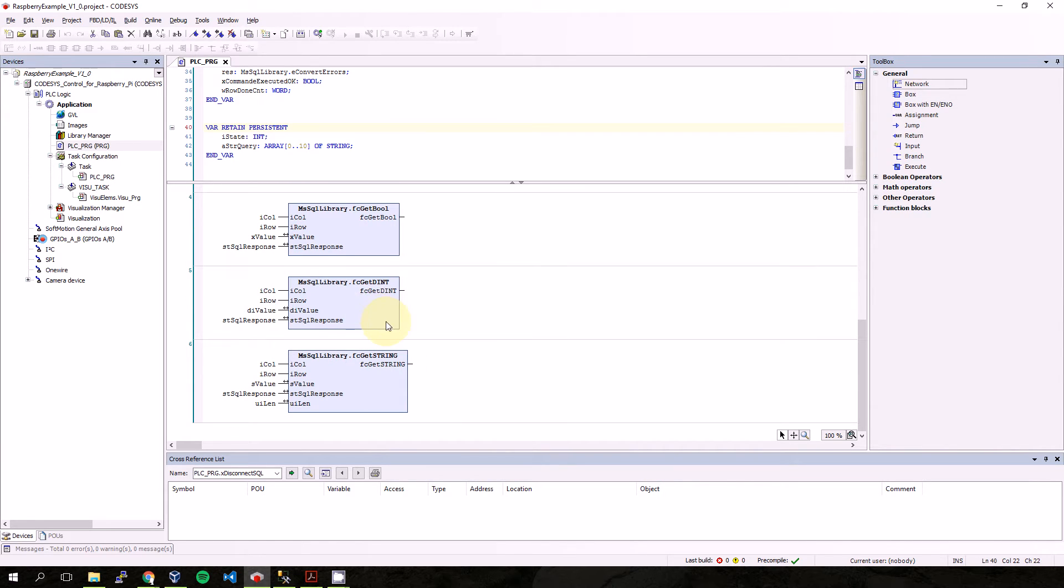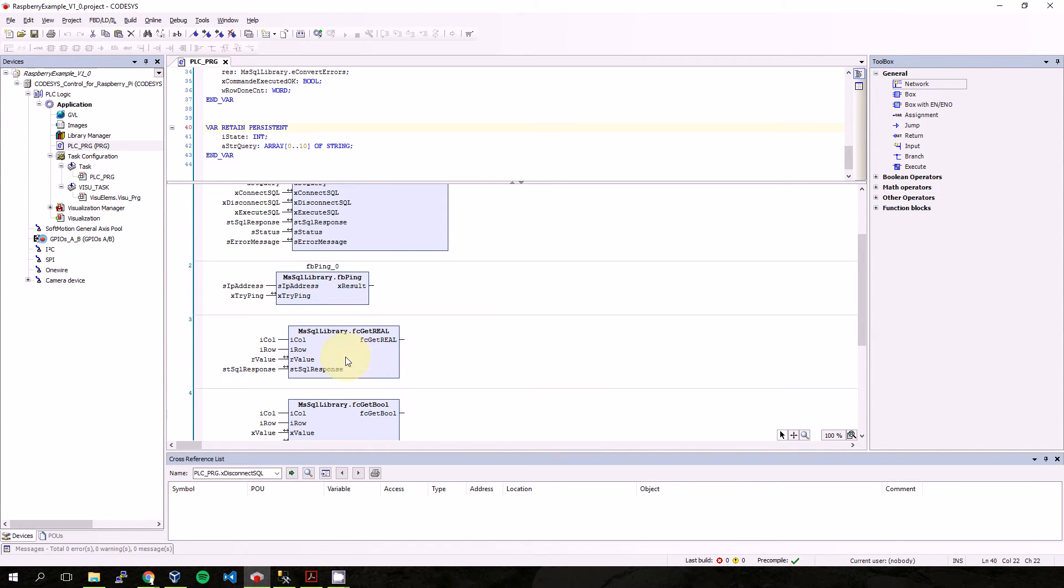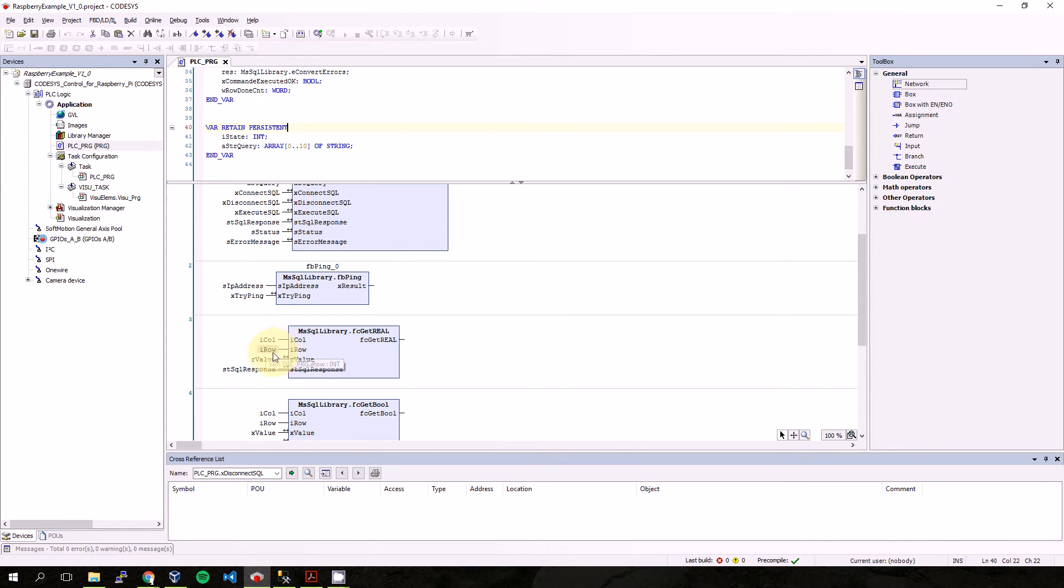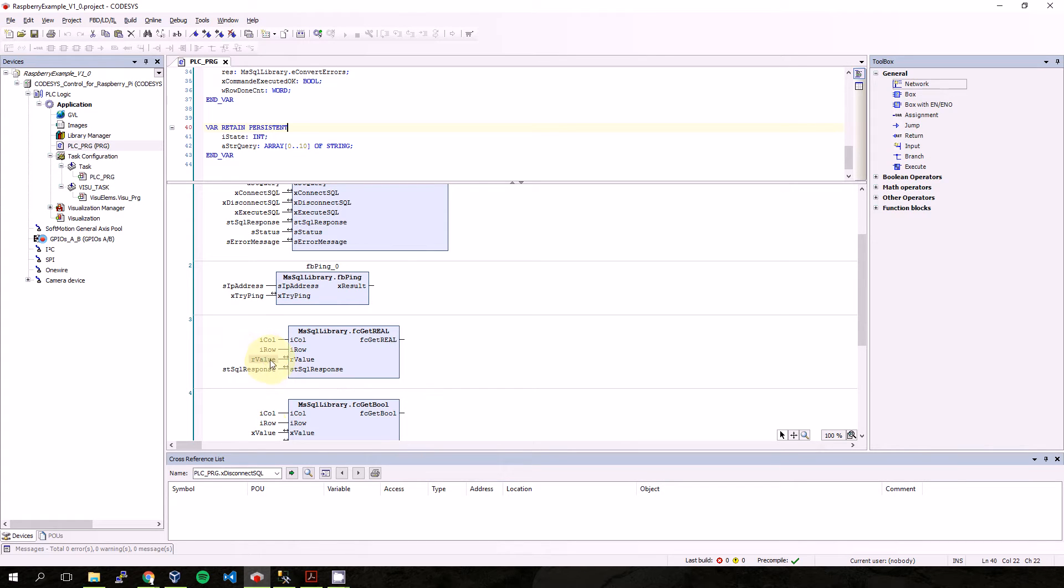The third one is for get int, which works also for dint, and the fourth one is for get string. It works like this: you write the number of the column and number of the row and the structure with SQL response, and in the output variable you will get back your value.